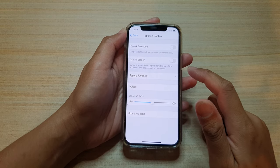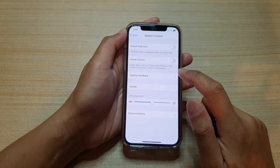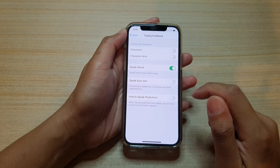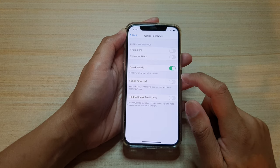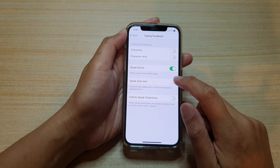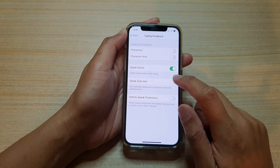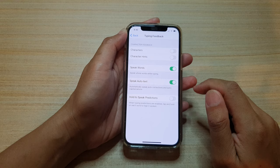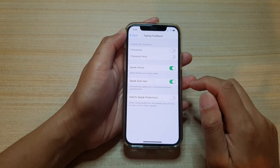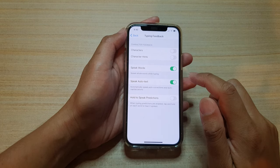In here, tap on typing feedback and then tap on the speak auto text switch to turn this feature on or off. And that's it.